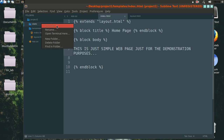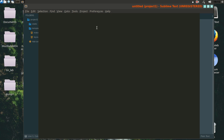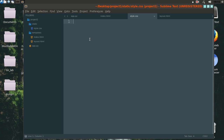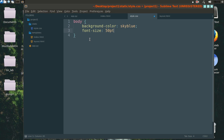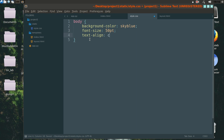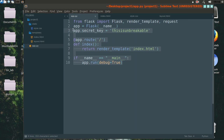Now we will create this style.css file. We will do just basic styling — like we will add a background color and increase the font size. So everything is done. Now let's run this app.py file.